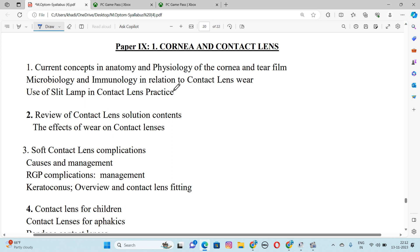Number 2 is Review of Contact Lens Solutions, Contents, and Effects of Wear on Contact Lens. We will cover all types of Contact Lens — long term and short term. Number 3 is Soft Contact Lens Complications, Causes and Management, RGP Complications, Management, Keratoconus Overview and Contact Lens Fitting.